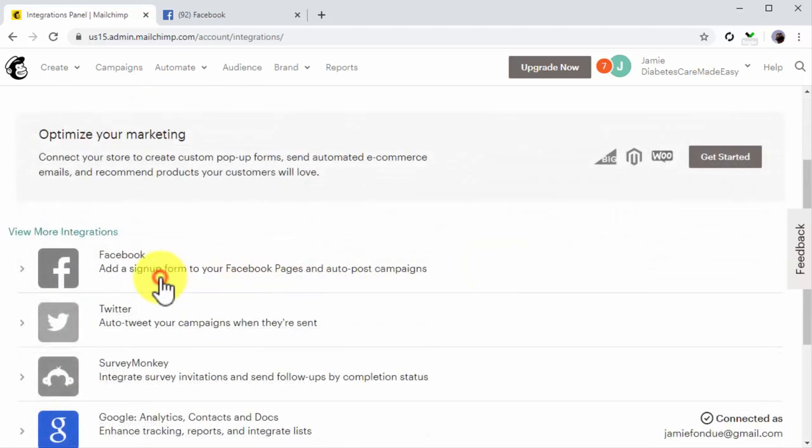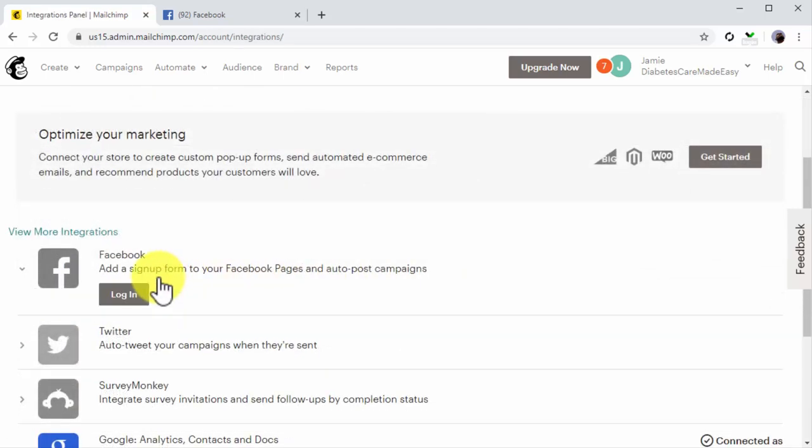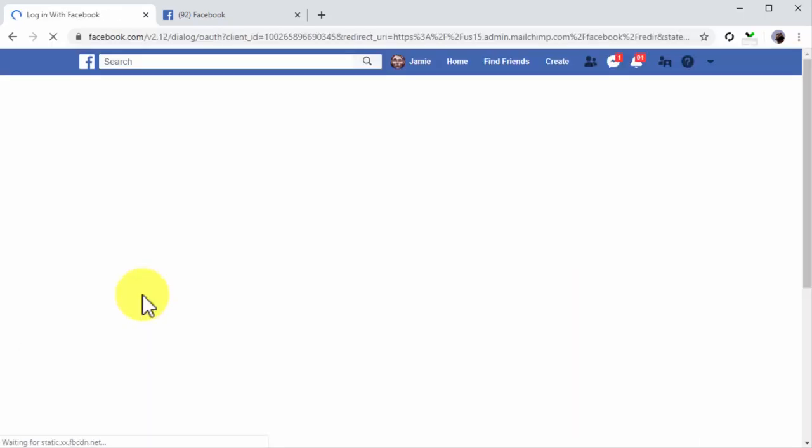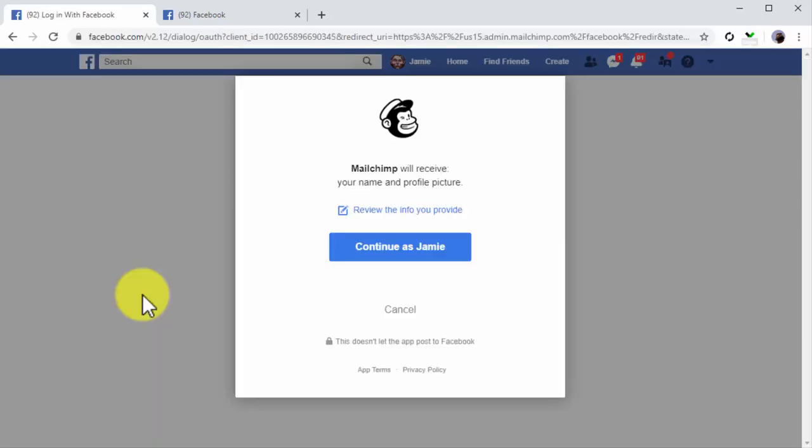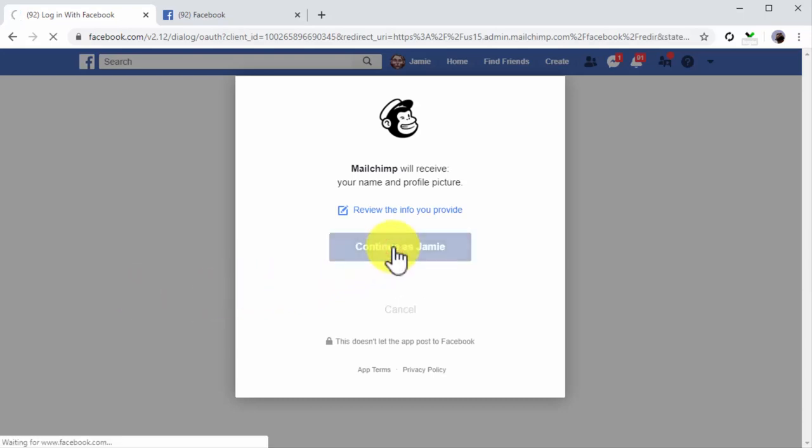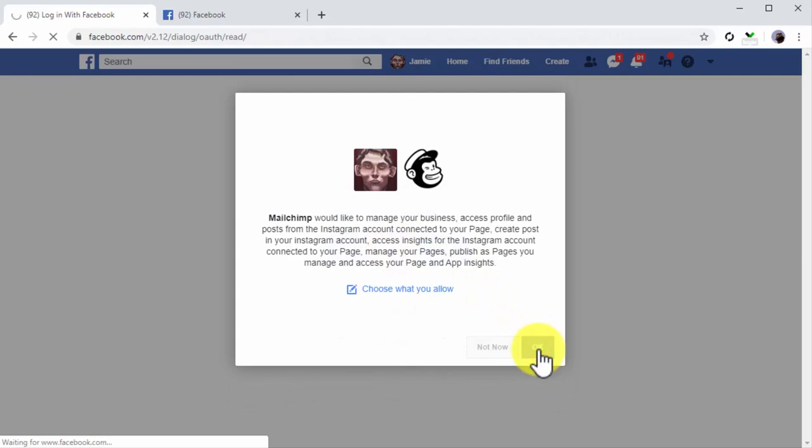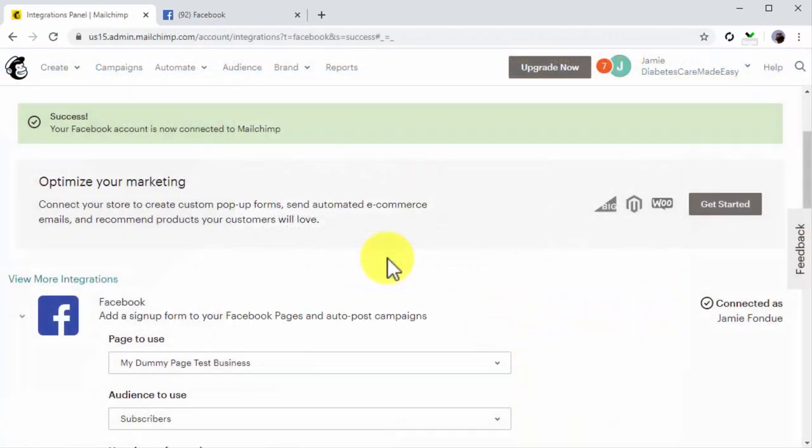Now you're going to click on the Facebook tab, then on the login button. Make sure that you are logged into your Facebook account when you take this step. Next, click on Continue As button and then on OK to give MailChimp access to your Facebook account and pages.